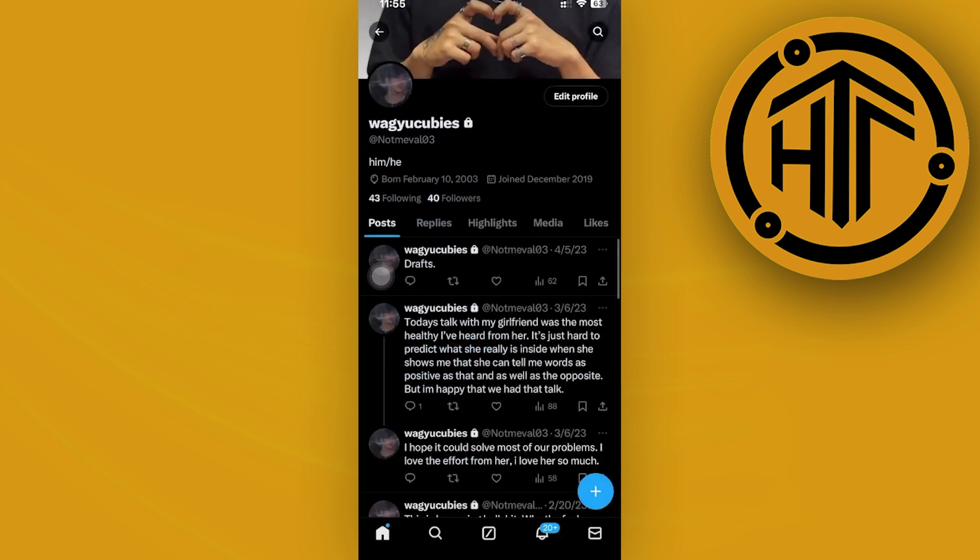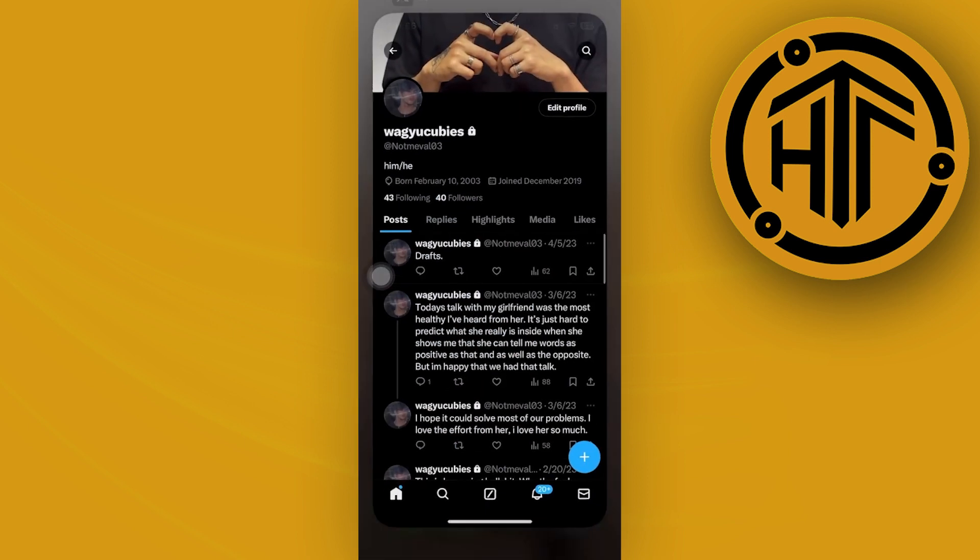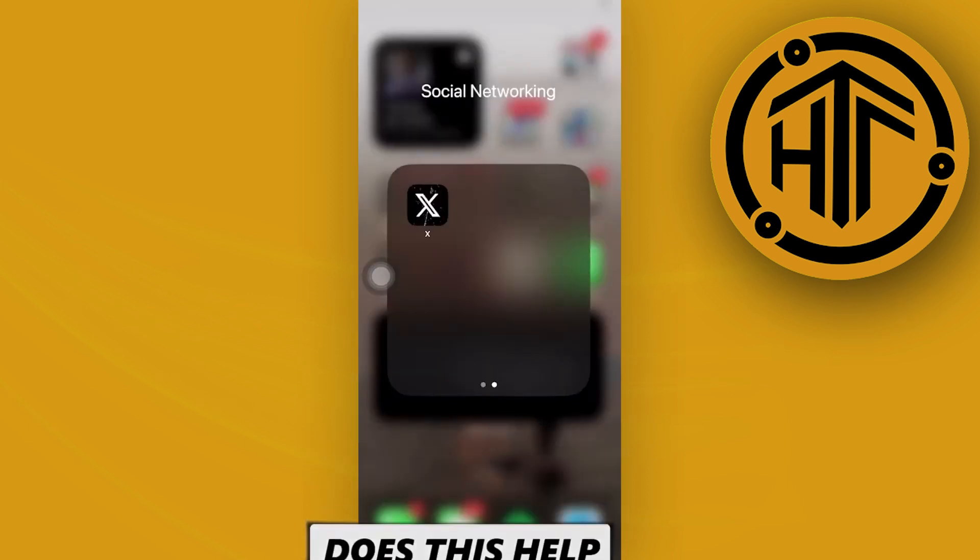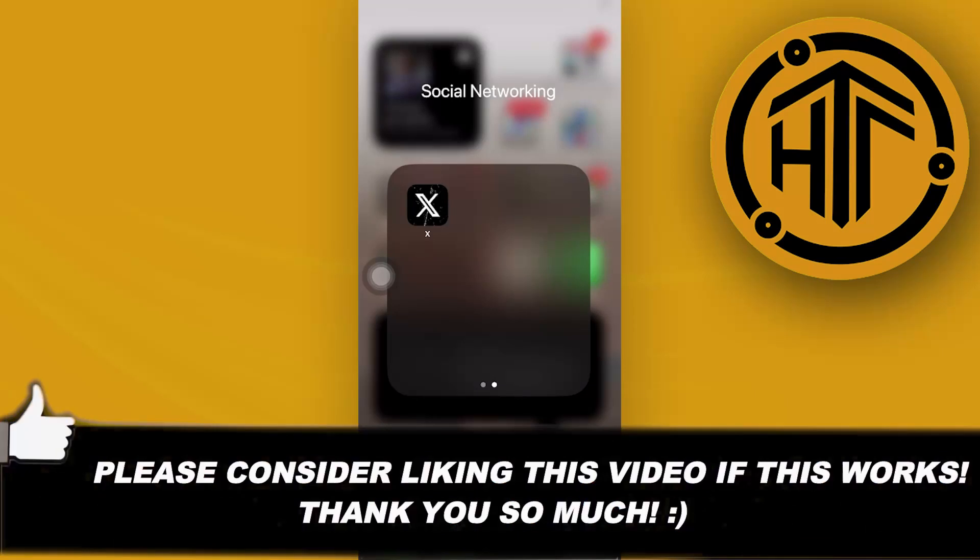Just tap on Save and that's basically all for this video. Thank you guys for watching. Please like and subscribe and I'll see you guys on the next video.